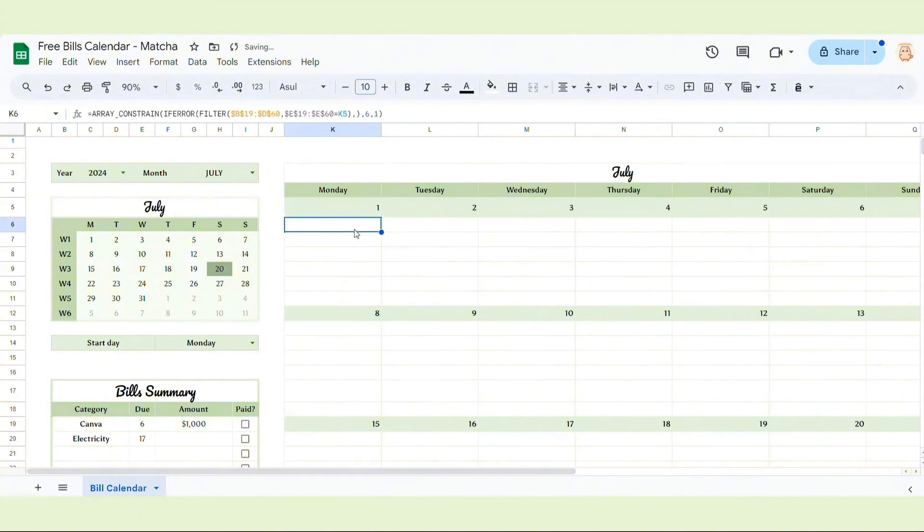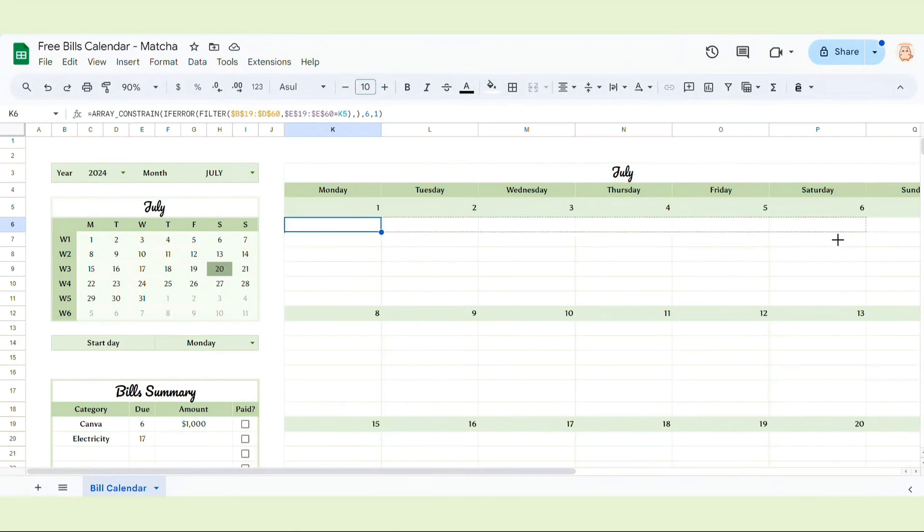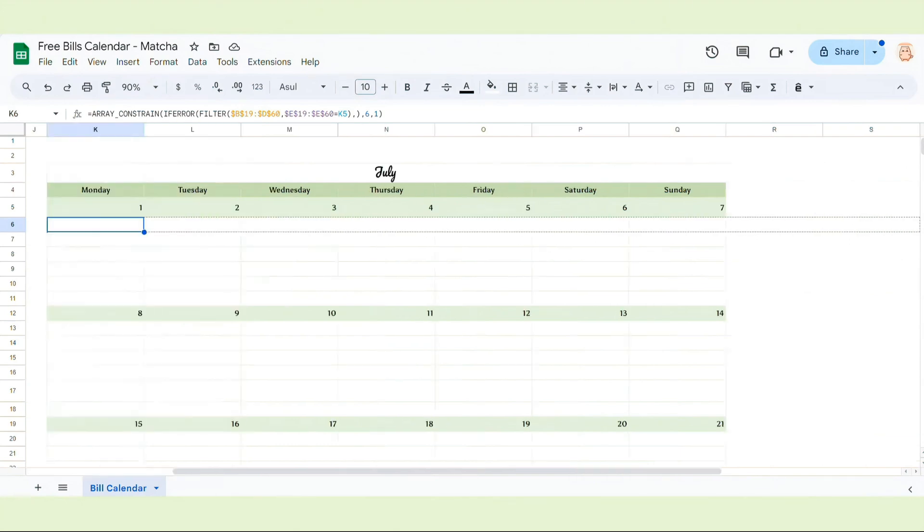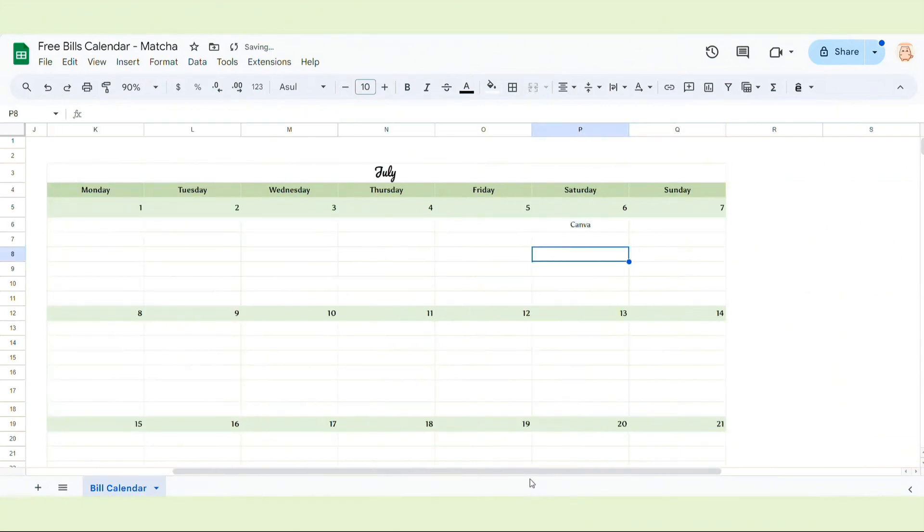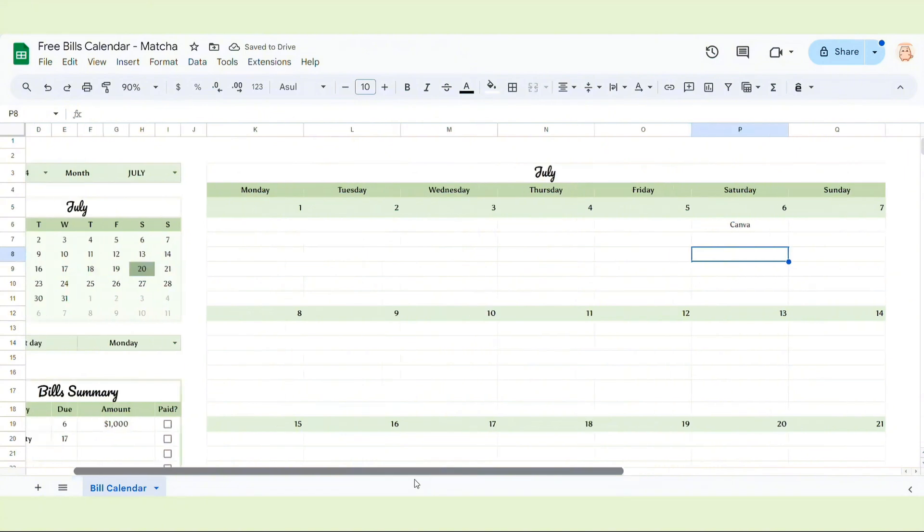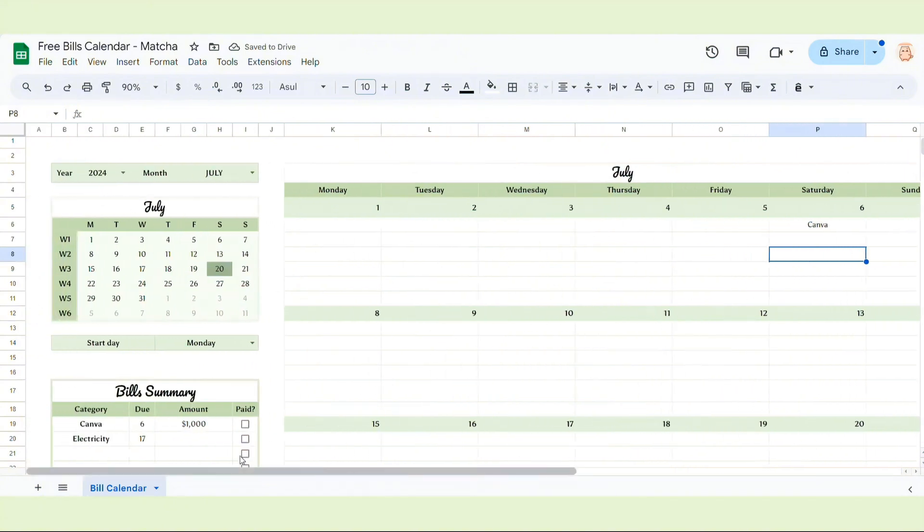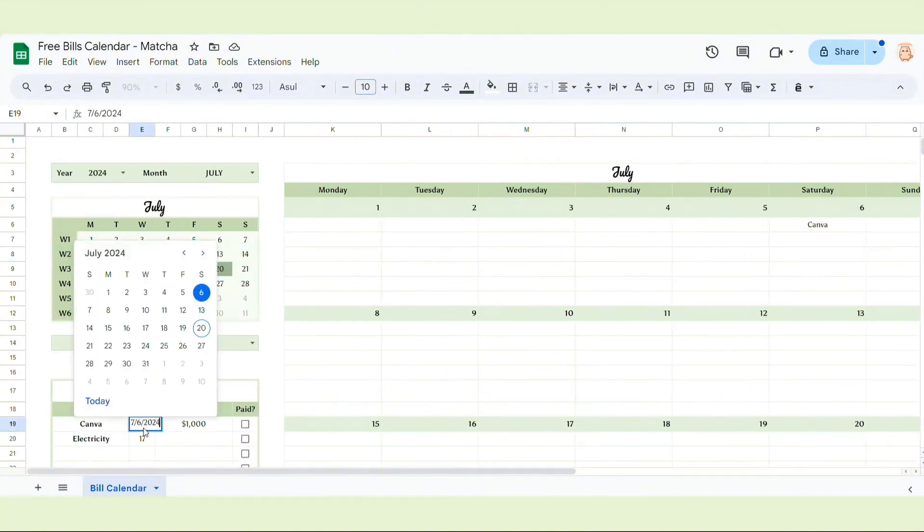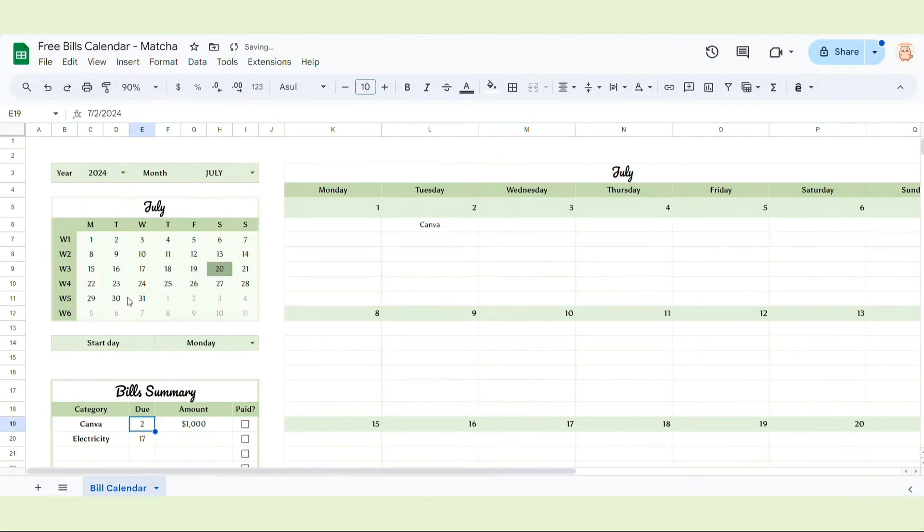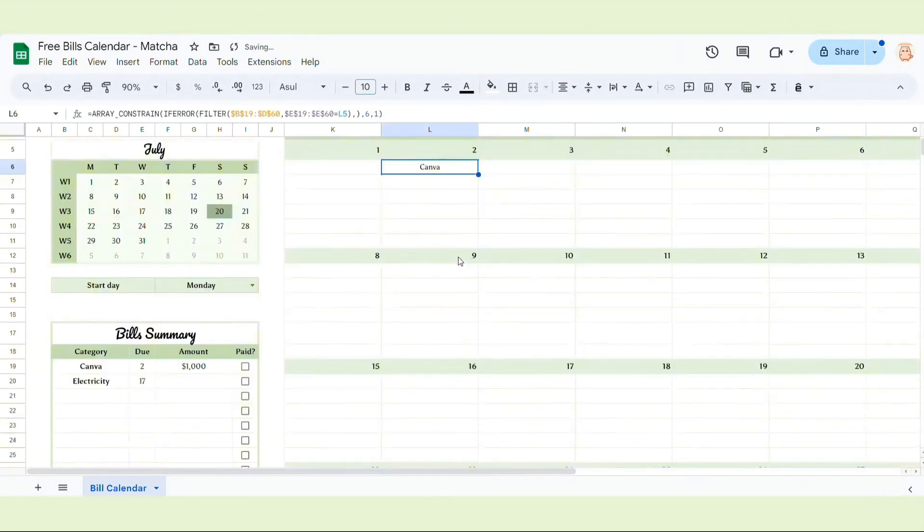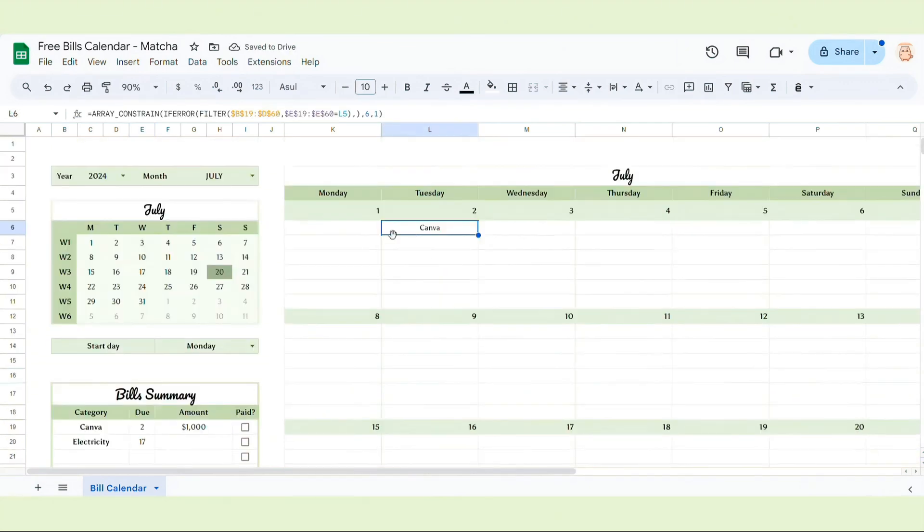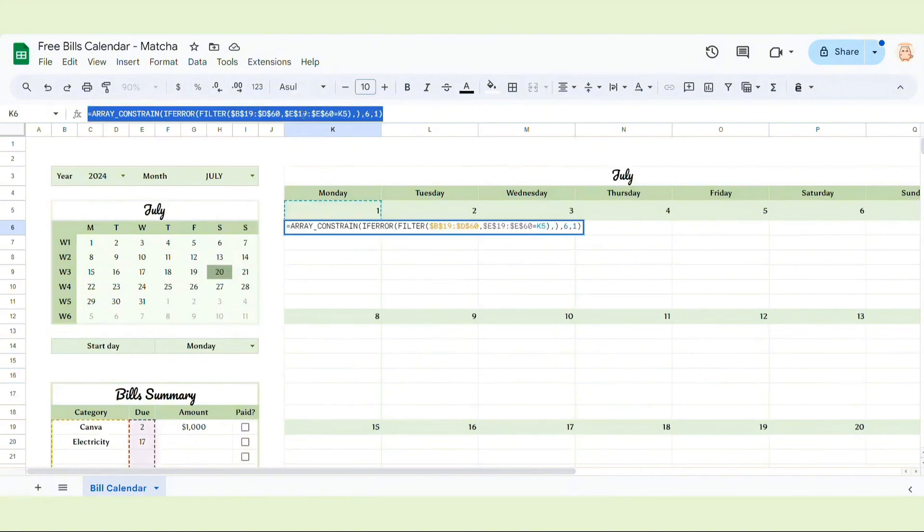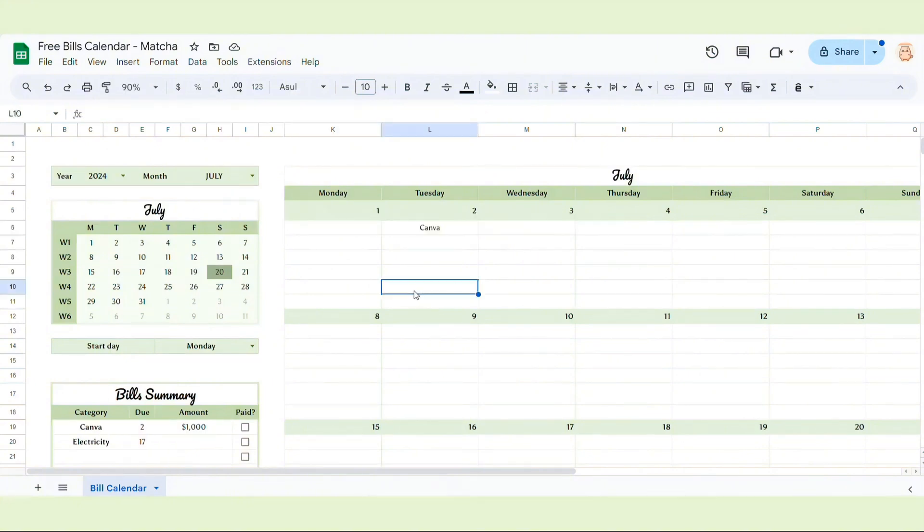It didn't show anything because today doesn't have any bills so I'm gonna drag it to all the days. You can see Canvas here because we add due date of Canvas is 6th of July. If we change it to 2 of July it's gonna change in the calendar.